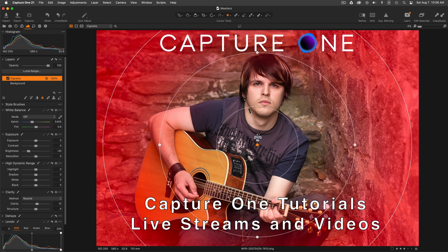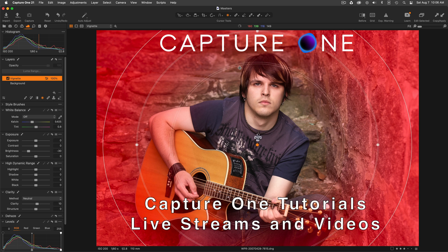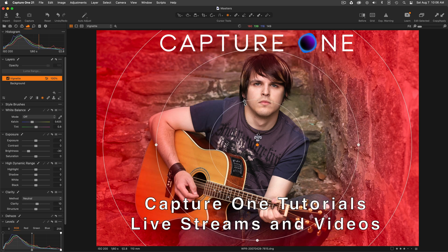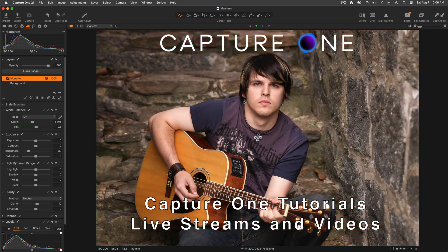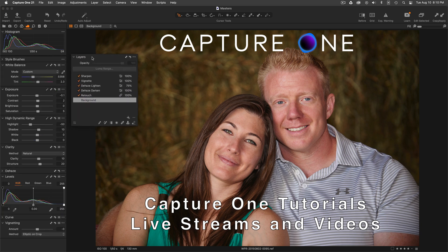Here on my channel, I share videos and host live streams that help you achieve your photographic vision with Capture One, and that help you through some of the more challenging Capture One tasks such as moving your work between computers, migrating and synchronizing between sessions and catalogs, and bringing your images into Capture One from other ecosystems like Adobe Lightroom or Apple Aperture.